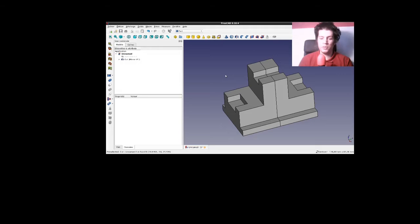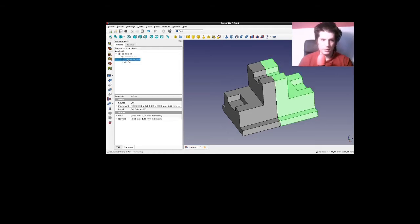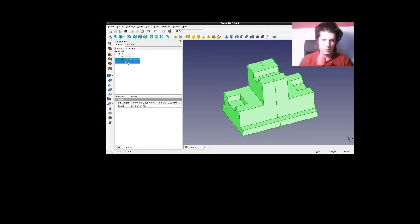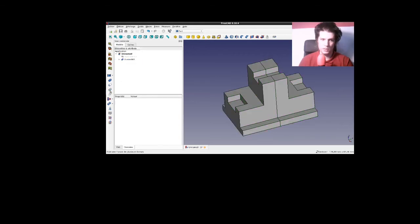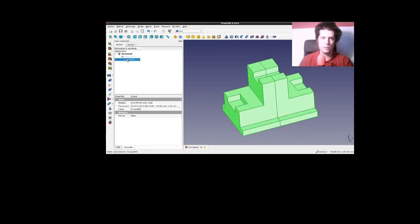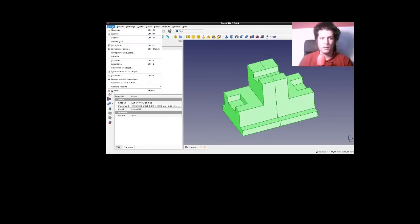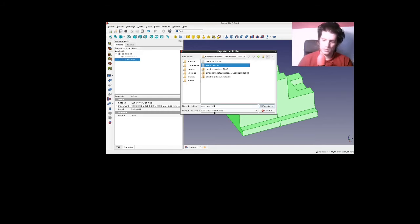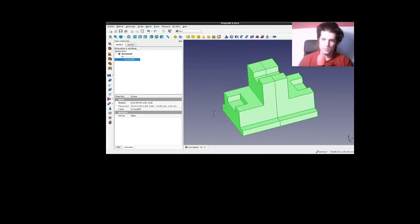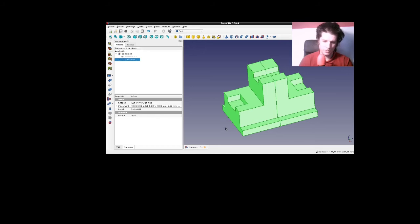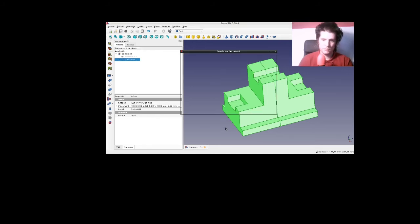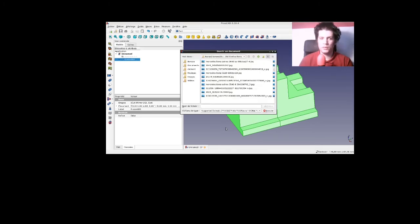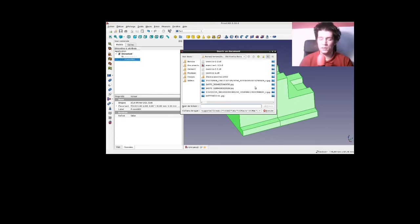Mais je vais vous en apprendre une belle. C'est que maintenant, ça et ça, je vais les fusionner. Comme ça, ça me fait un seul corps. Mais voici ce qui se passe lorsque j'exporte ce corps. Donc, je vais lui donner ce nom-là. Voilà. Comme ça, ça permet d'avoir une trace. Maintenant, je vais ouvrir ce que je viens d'exporter. Attendre que ça apparaît.